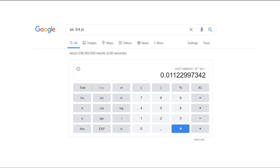Use geometric functions on the calculator tool. Google Calculator can also assist you with formulas and equations that include area, circumference, law of sines and cosines, hypotenuse, perimeter, Pythagorean theorem, surface area, and volume.